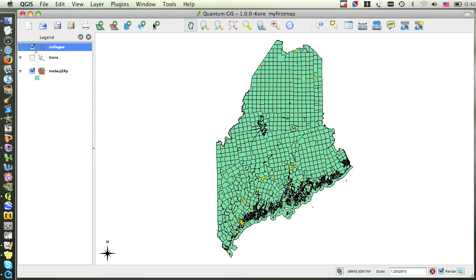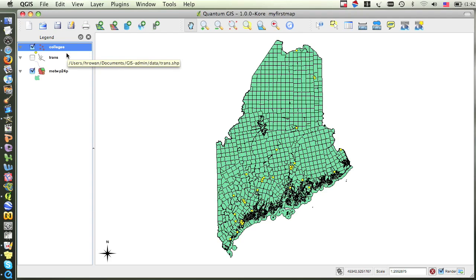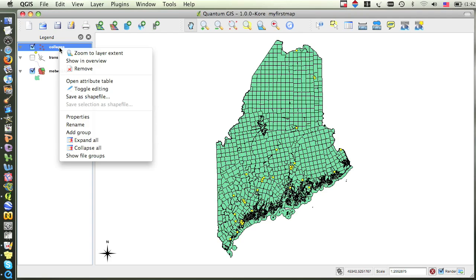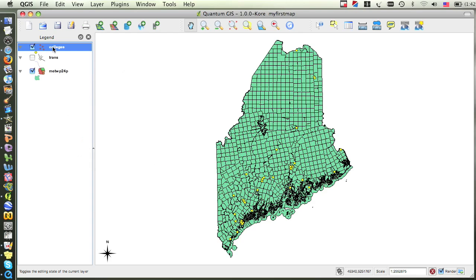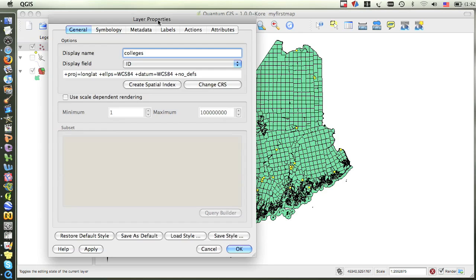To change the symbol of the Colleges, we'll need to access the Properties of the layer, and this can be done in two different ways. You can right-click on Colleges in the table of Contents and choose Properties, or you can just double-click on that Colleges layer.